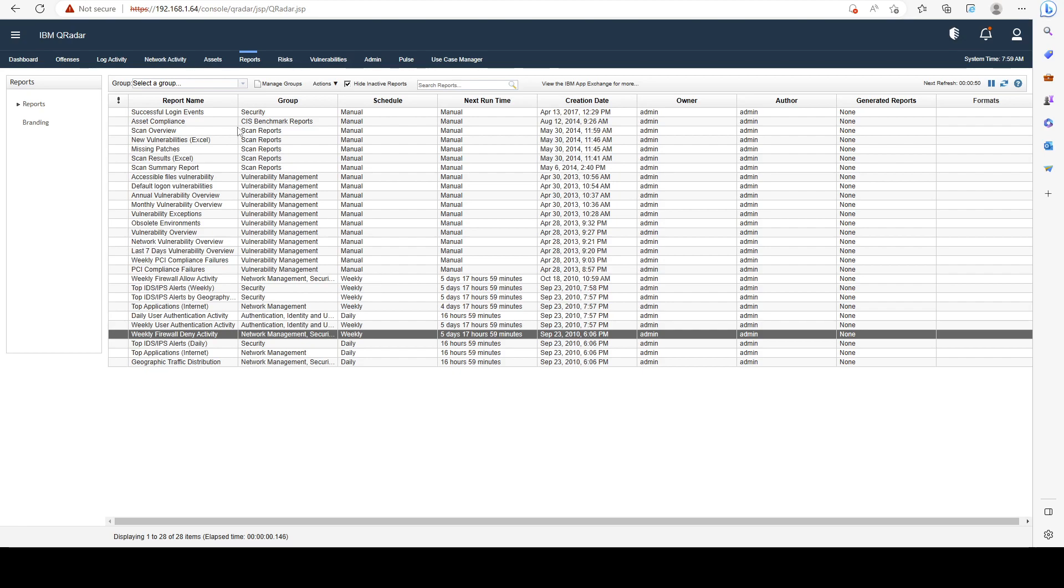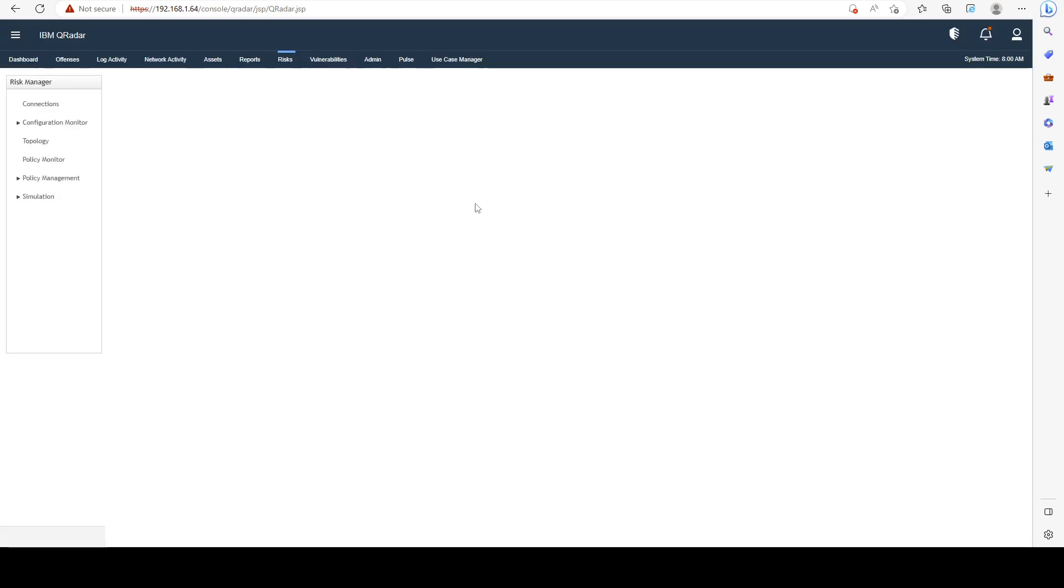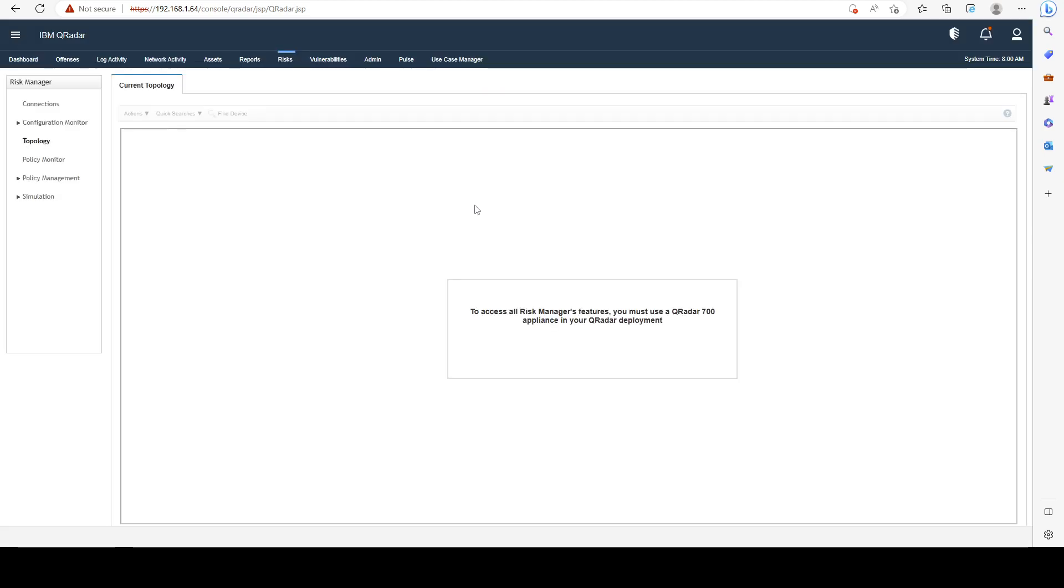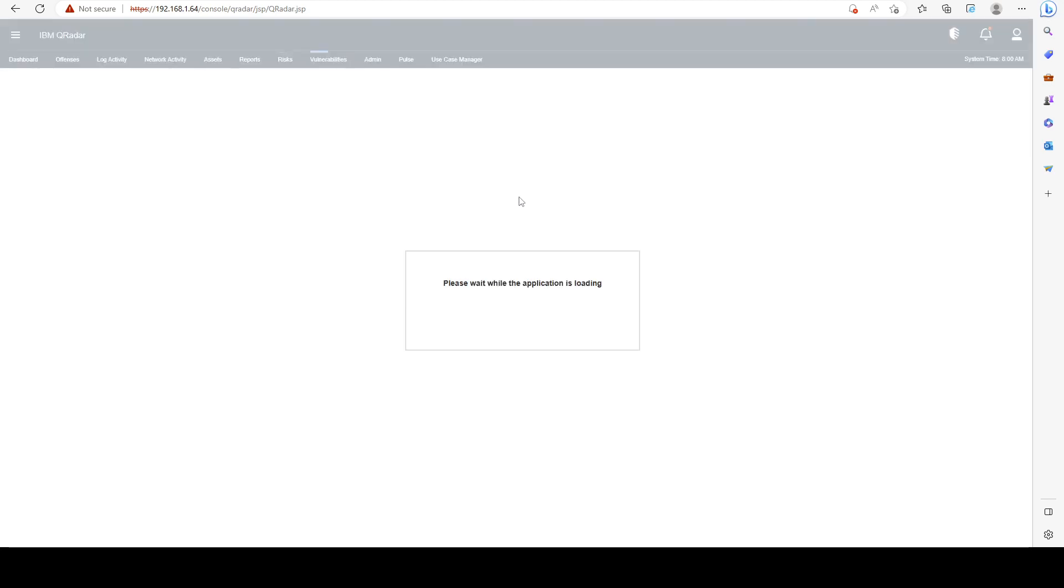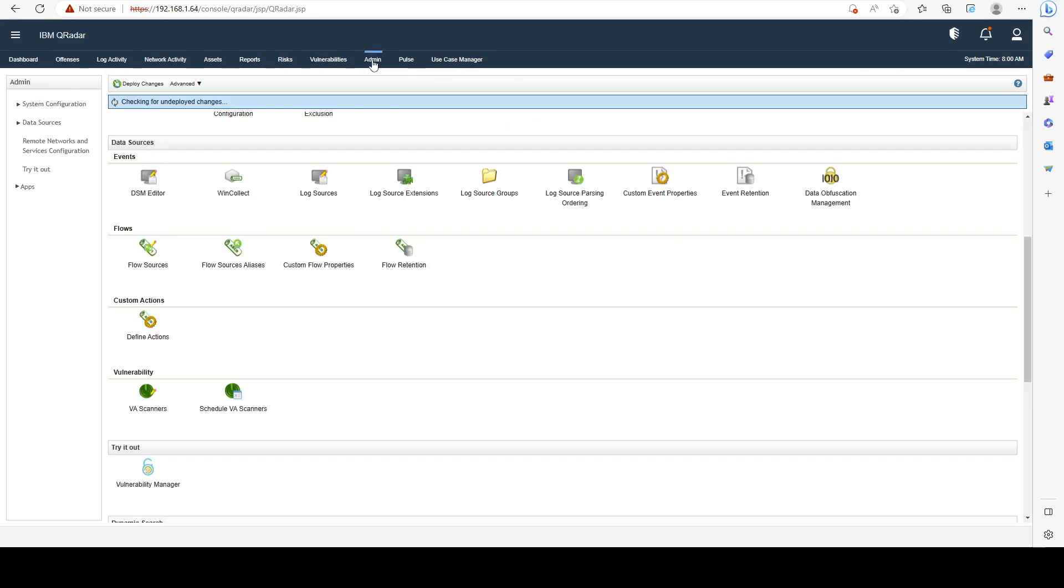Risks, again this requires a different kind of appliance so I'm not going to cover that here as well. Vulnerabilities, again out of scope for this course.